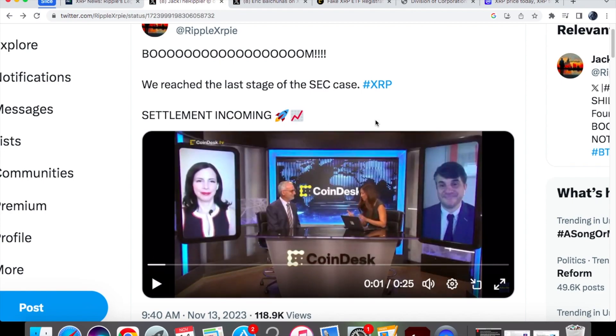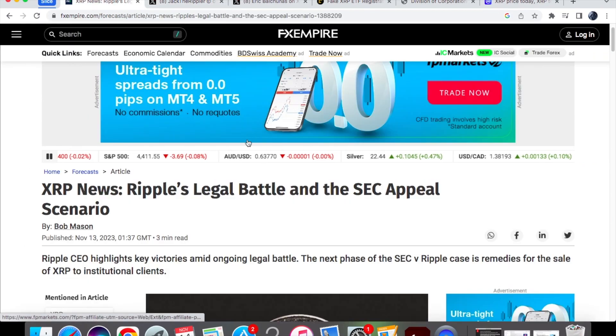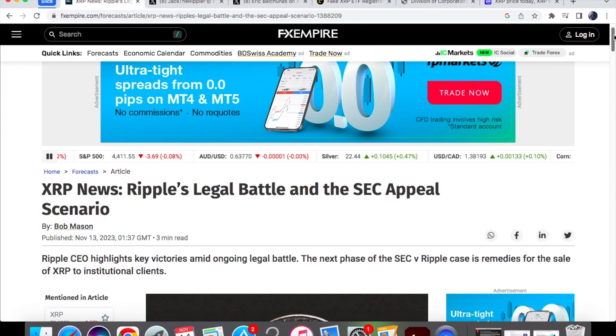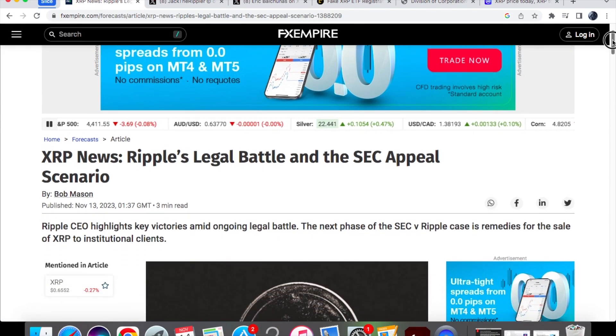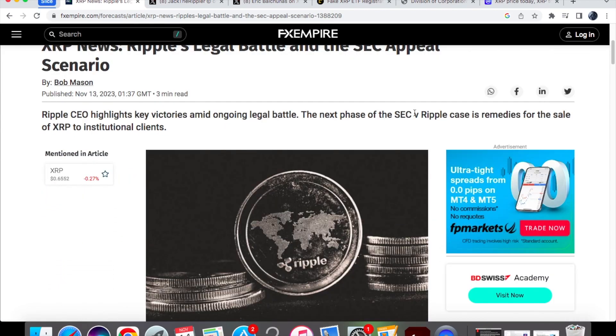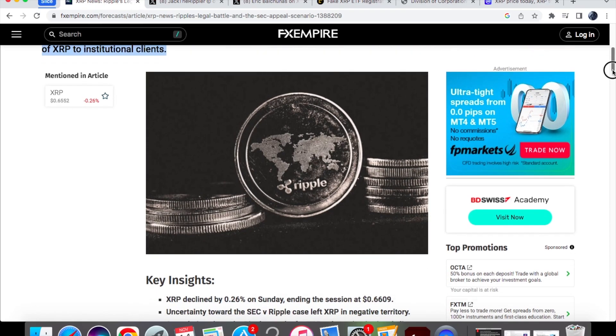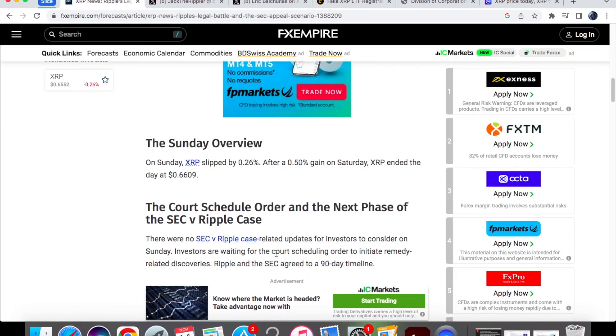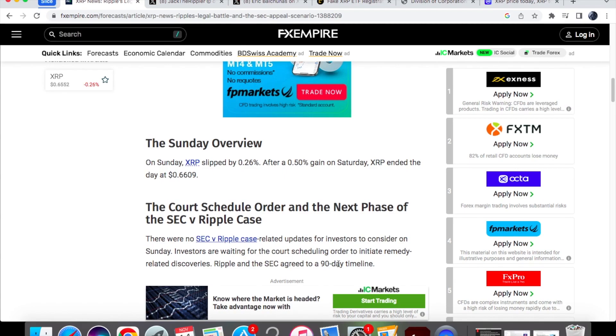Now from what Stuart said, or what Ripple are asking, is that XRP does not constitute a security, and that means that the settlement will end. But in terms of the settlement news and what is currently going on, you'll see over here that we are now in the remedies stage, which is basically looking at the sale of XRP to institutional clients and whether or not they were financially harmed. Both of the parties, Ripple and the SEC, have agreed to a 90-day timeline.